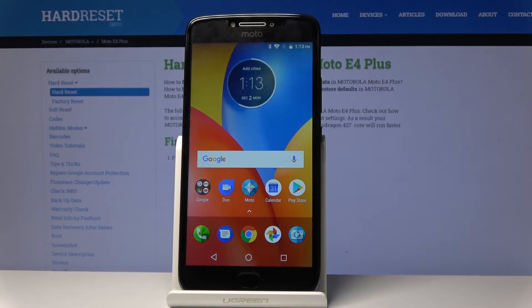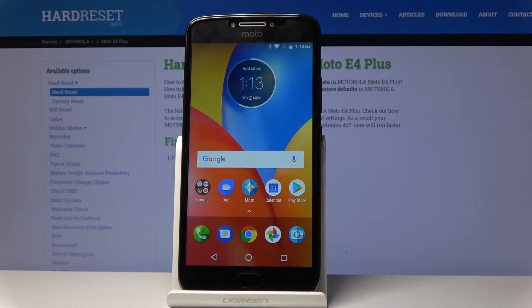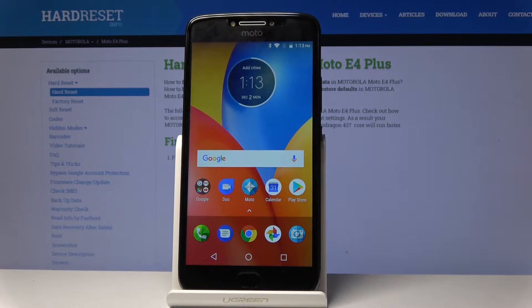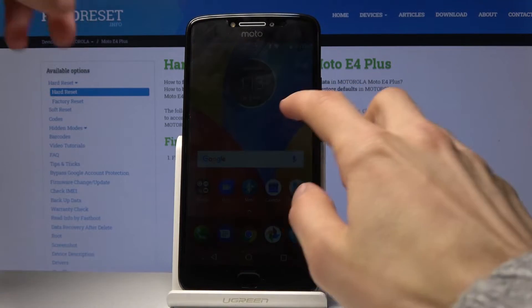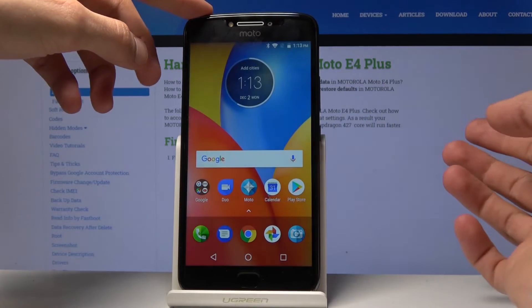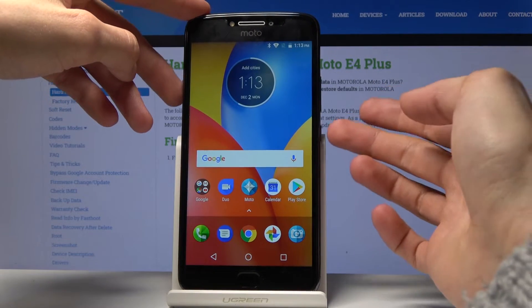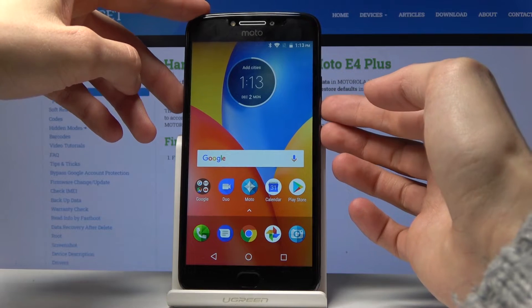To get started, you want to find whatever it is that you want to capture. For me it's just going to be the home screen, but you can open up whatever else you want to capture and have it on the screen. From there, all you really need to do is hold the power key and volume down.